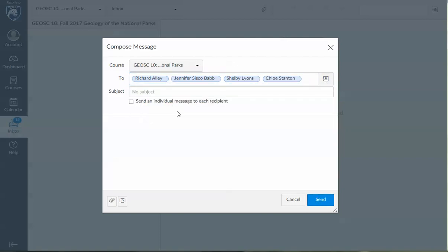Now depending on the semester that you're viewing this, the TAs names will be different, but all of those names that are under teacher need to be put into the two section right here.